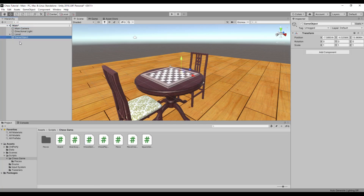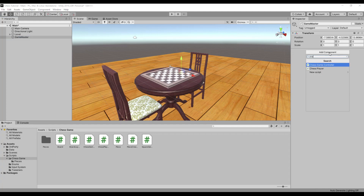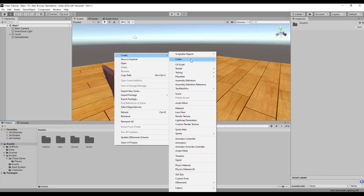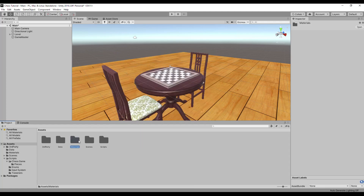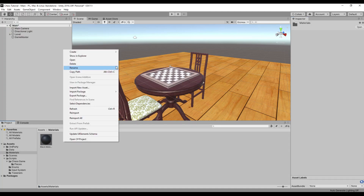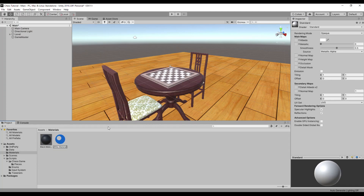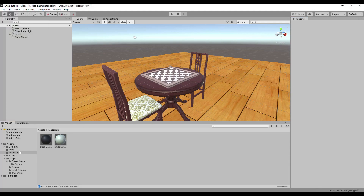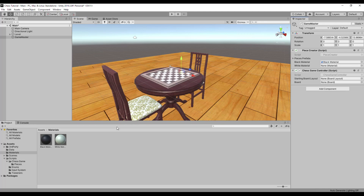Back in Unity, let's add an empty game object called GameMaster and add the chess game controller component to it. As we can see, the piece creator component was also added because we added the require component attribute to the class definition. Now let's add two materials for black and white pieces — create a new folder and put those materials in there. Then assign those materials in the piece creator inspector.